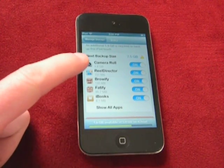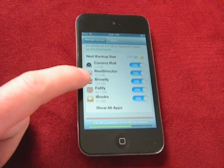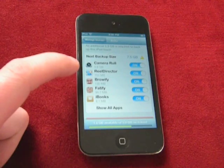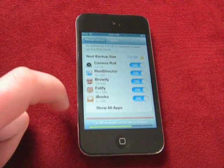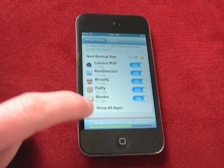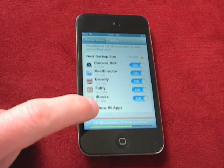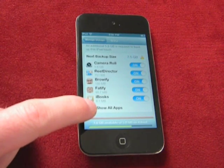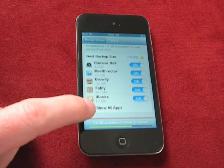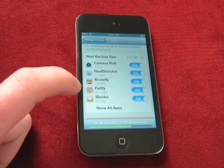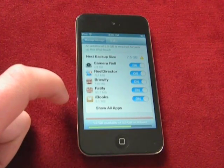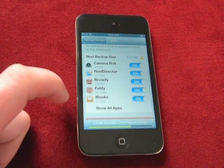Camera Roll, Real Director — that's a video editing program — plus some programs my kids are using, plus iBooks. You can see the size of the backups, and we're talking about some major space here, especially Camera Roll and Real Director.